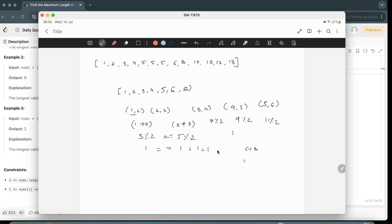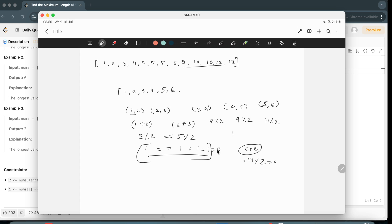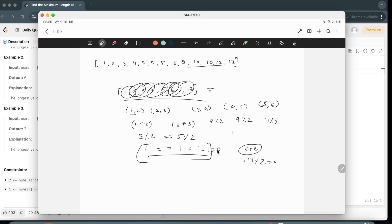Continuing the subsequence with pairs (4,5), (5,6): sums 9 and 11, both mod 2 = 1. But if we try adding 6 and 8, we get 14, and 14 mod 2 = 0, which breaks the pattern. So 8 is invalid here. Skipping 8 and 10, we can pick 13. The total subsequence length is 7.